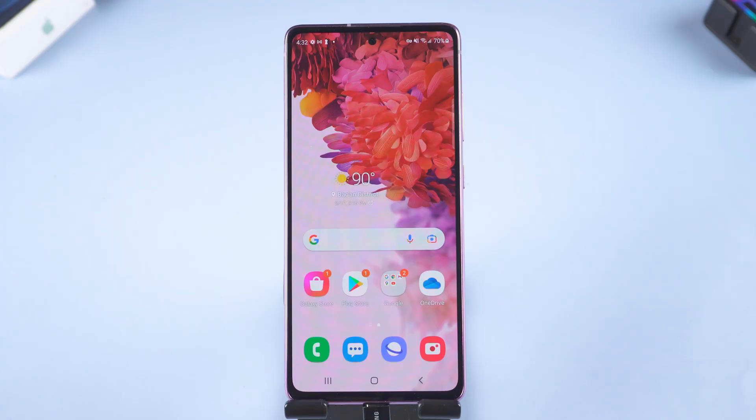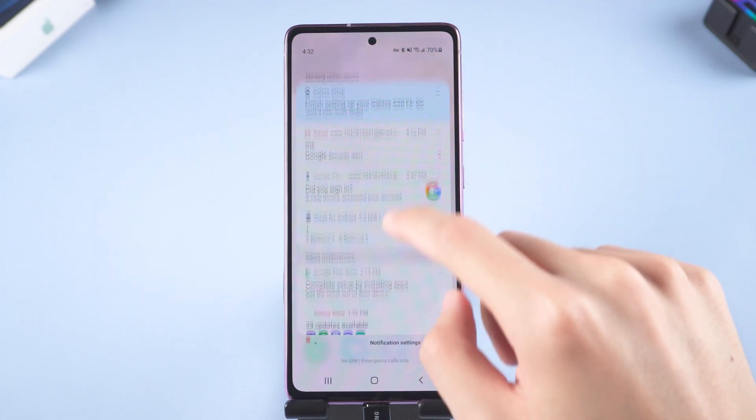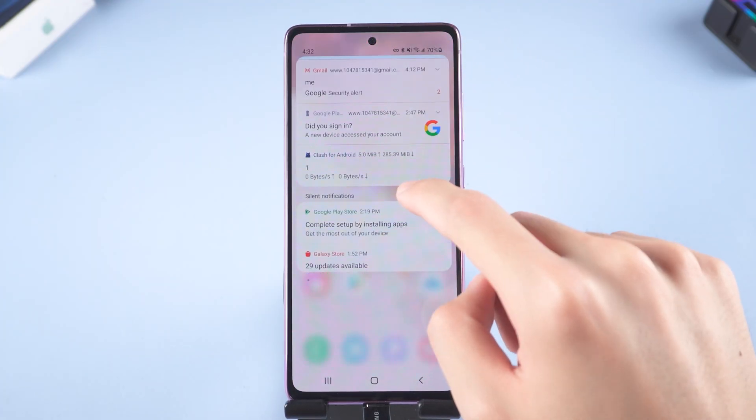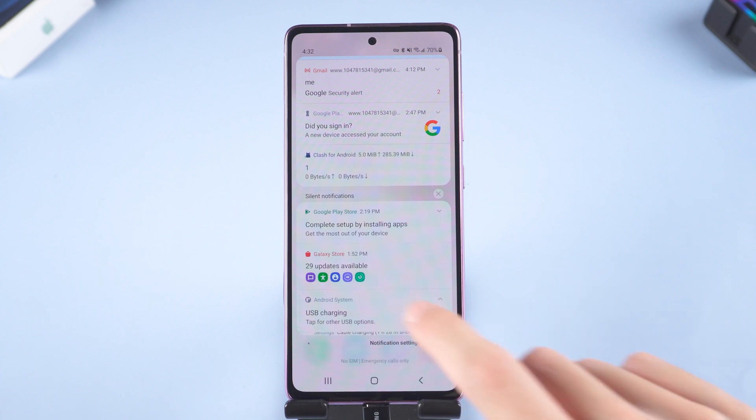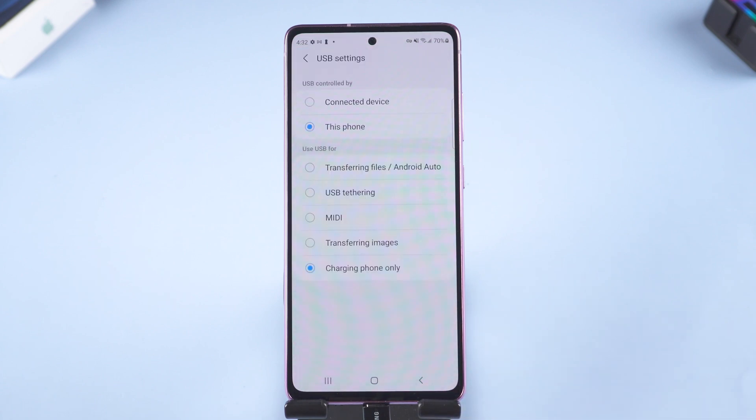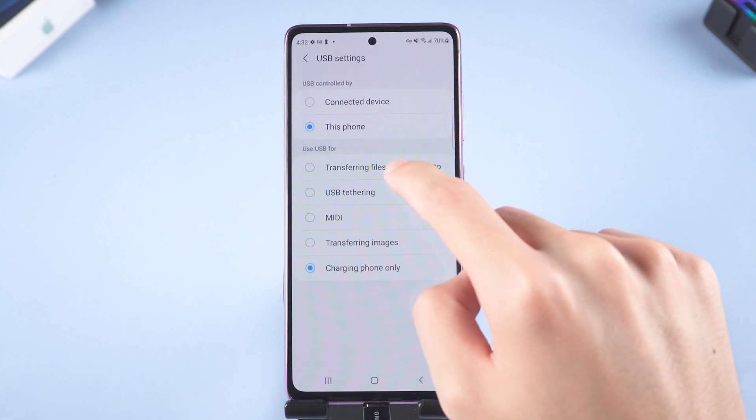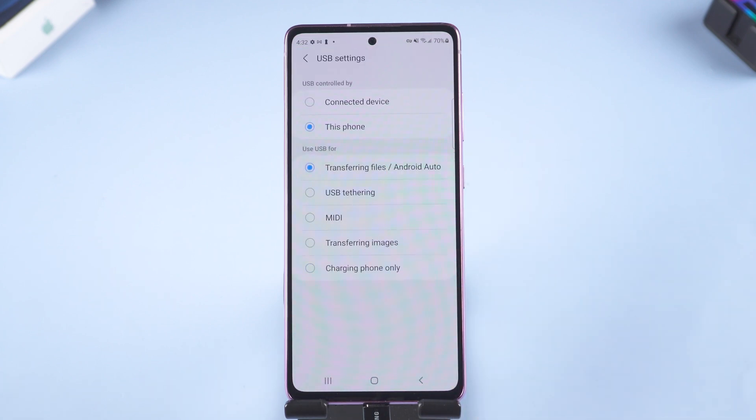Go to your Samsung. Slide down the menu, tap Android system USB charging. Turn transferring files, Android auto option on.